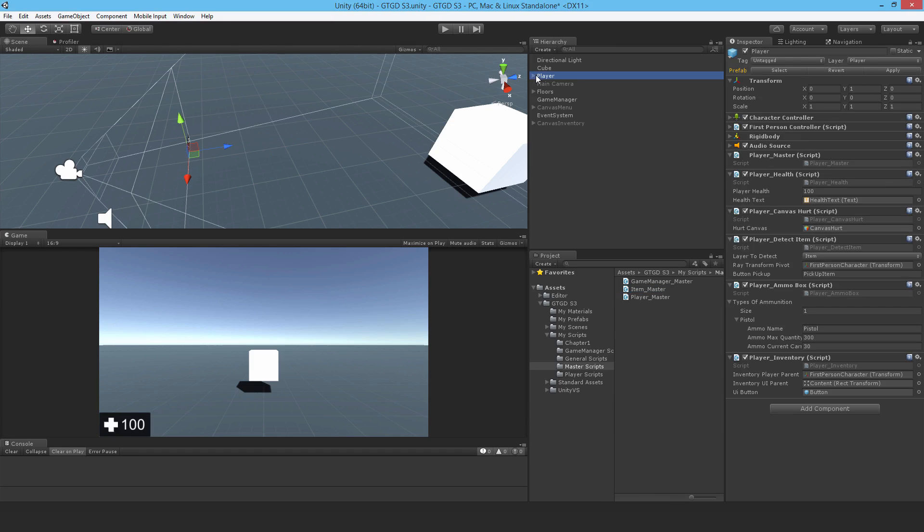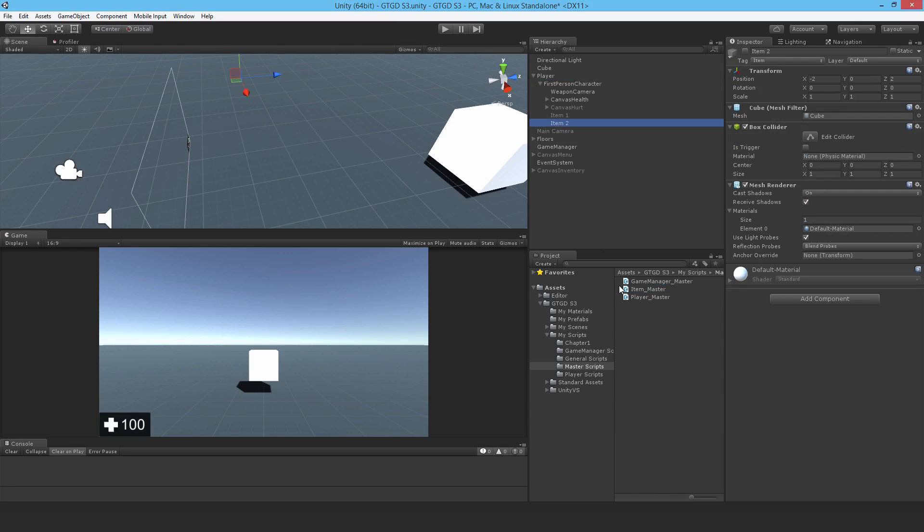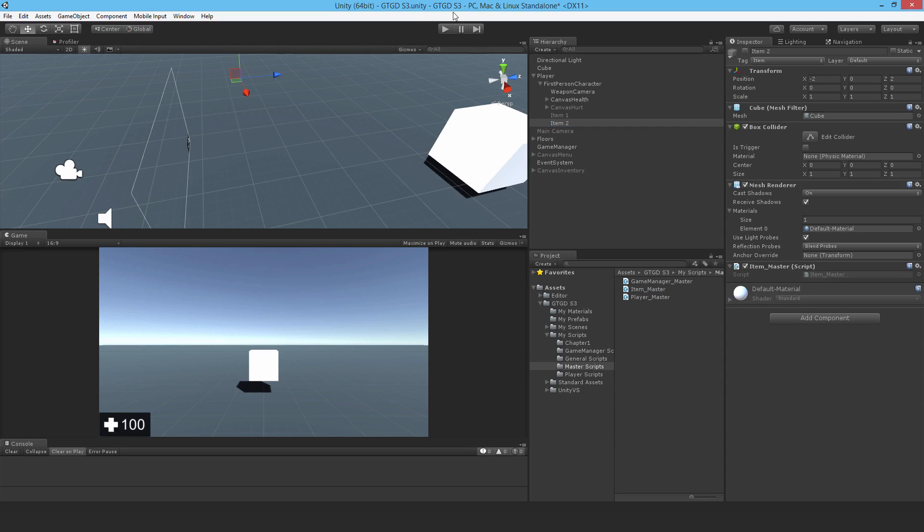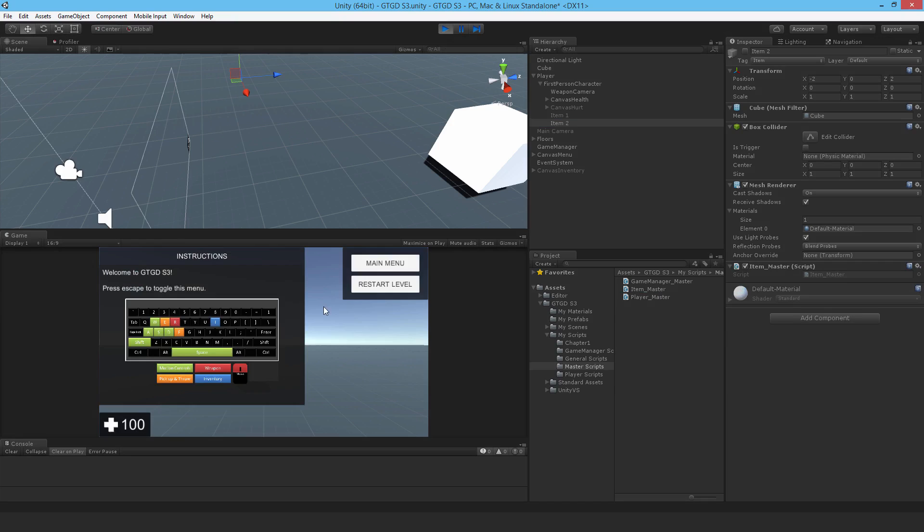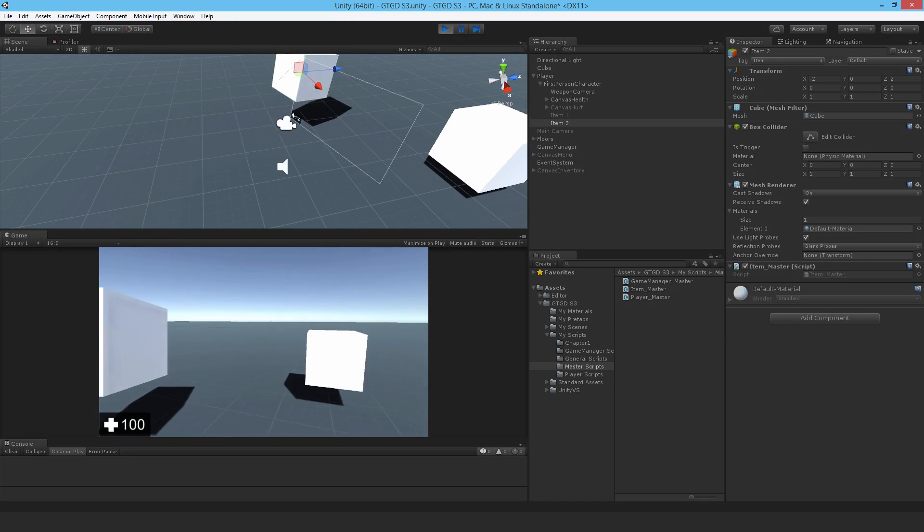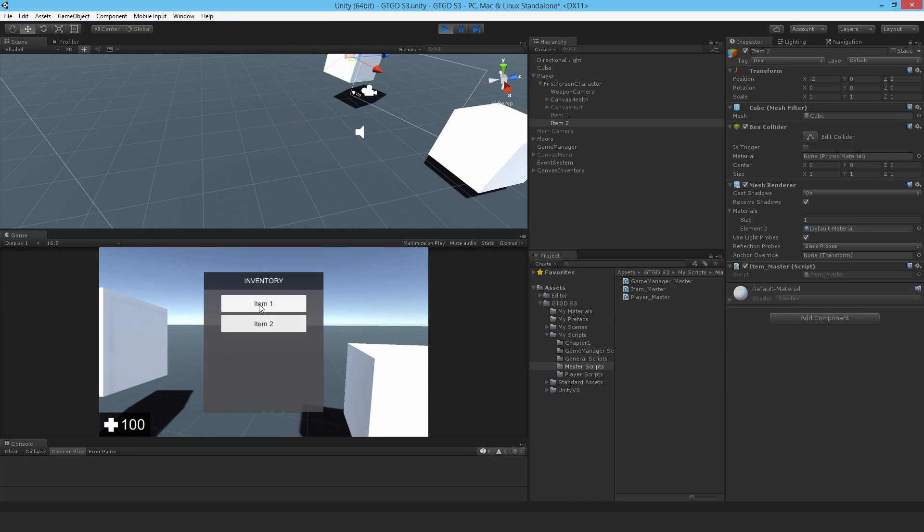Back on the player, there were those two test items that I had. I can actually just drag the item master scripts onto them. It won't do anything at the moment. I can just run and check that there are no obvious errors. Nothing obvious at all.